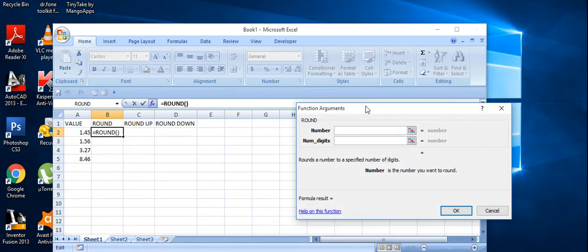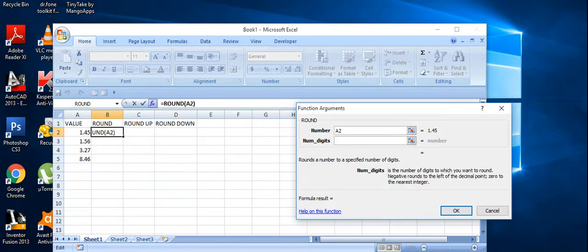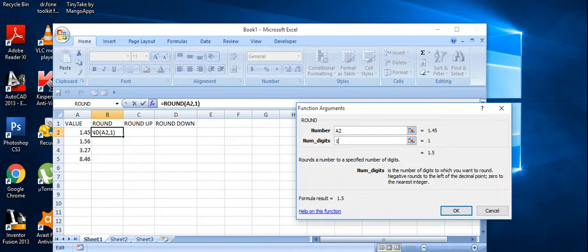There are two arguments in this function. The first one is the number — I'm selecting the first cell. The second argument is the number of digits after the decimal — how many digits you want. If I choose zero, the first value of 1.45 should become 1. If I put 1, it's 1.5, the nearest integer. If I put 2, it should be 1.45. So I'm putting zero here.